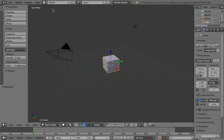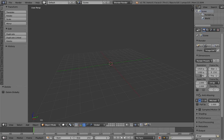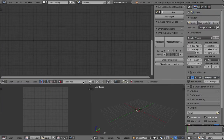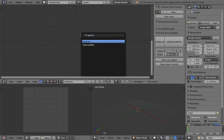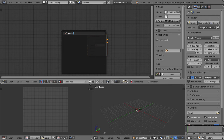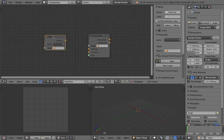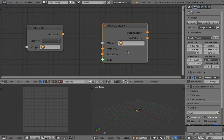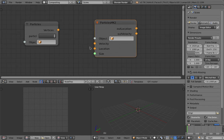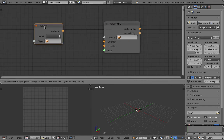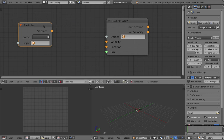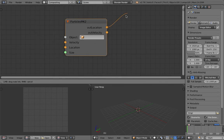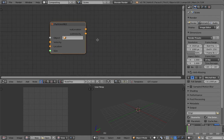Hello, welcome back to Brando Sushi Live Coding. Today we're going to explore the updated particle nodes in Geometry Nodes. If you search for particles, you'll now have Particles MK2. Previously there was just a particle node, but this new one can actually control the velocity, location, and size — which is very interesting. So let's get started.